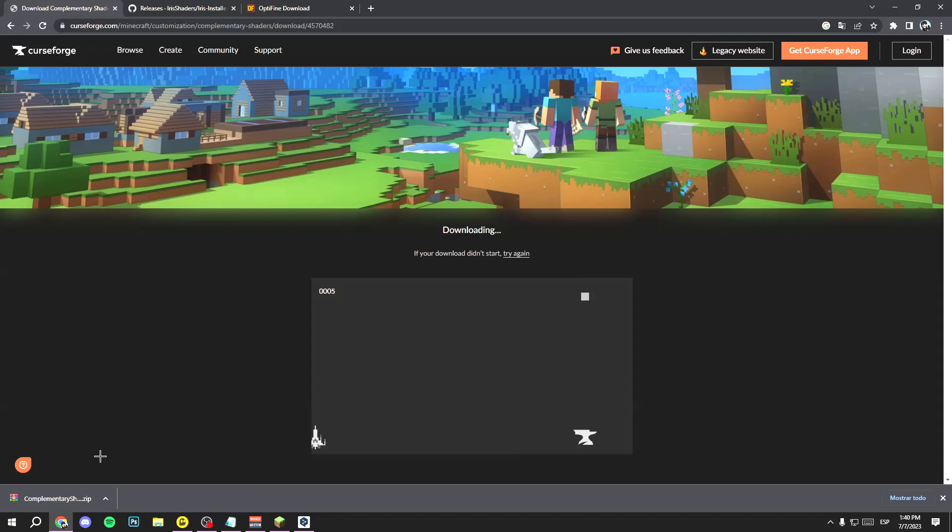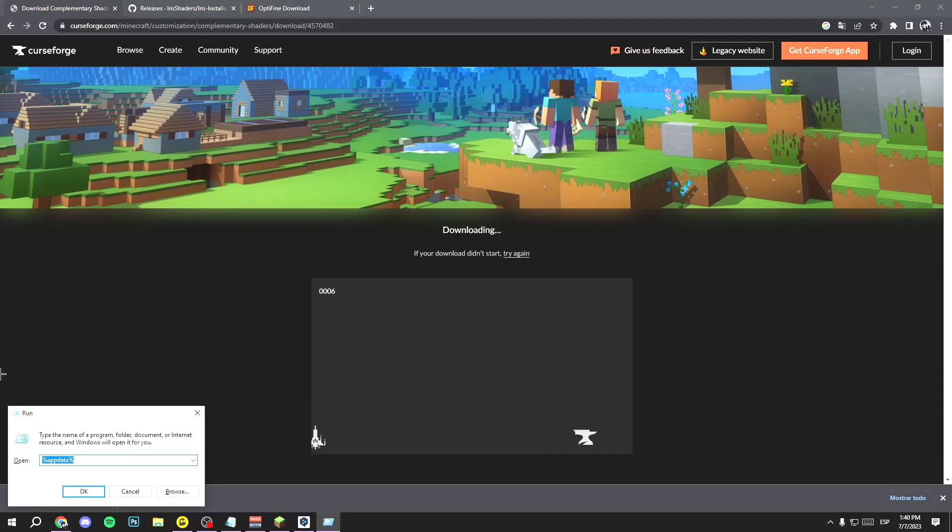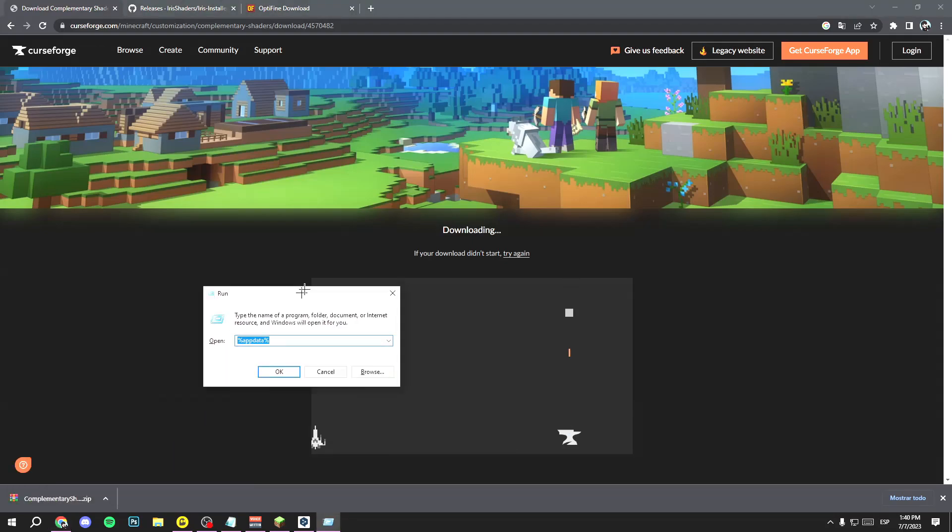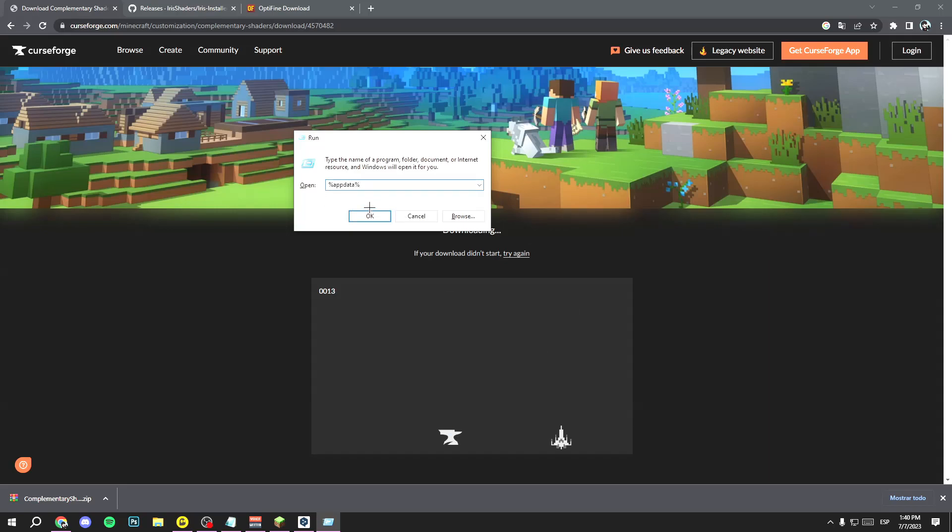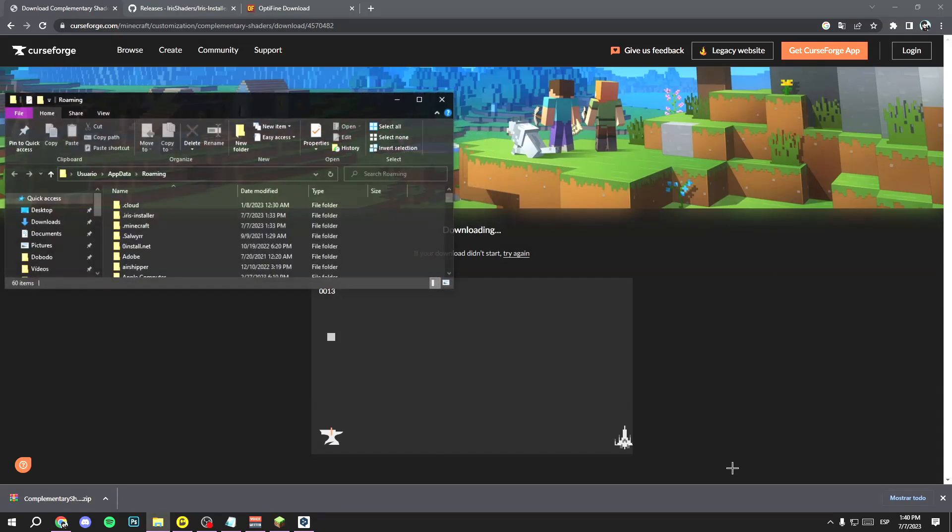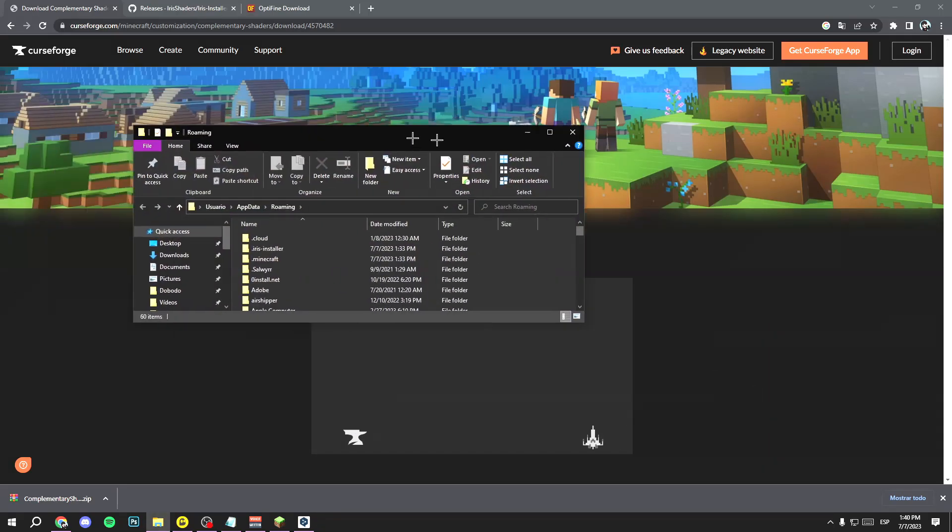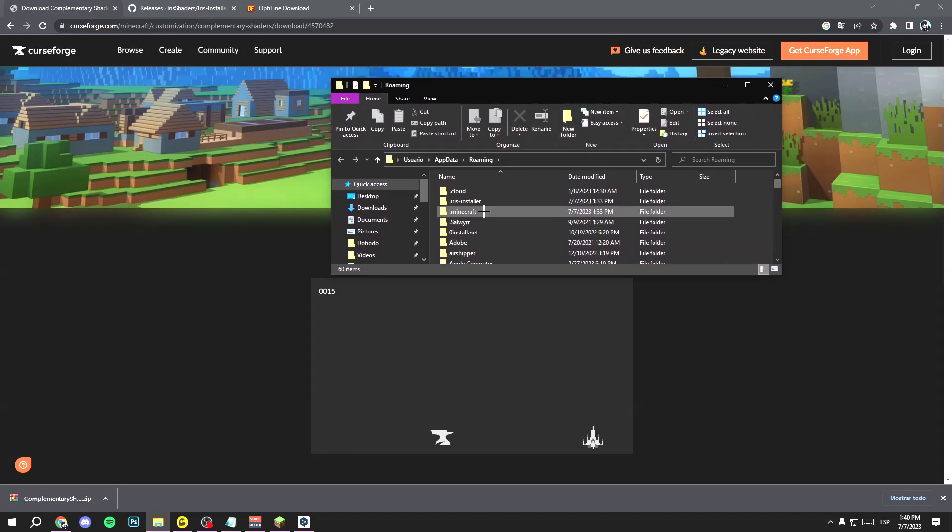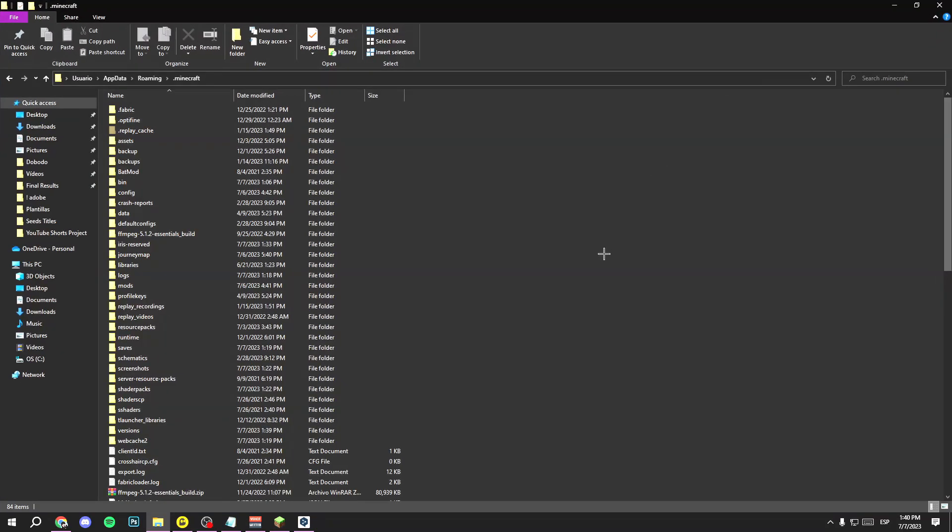Now do this: press the Windows key and the R key at the same time, and this will open. Just write %appdata%. Now click on OK and you will see this.